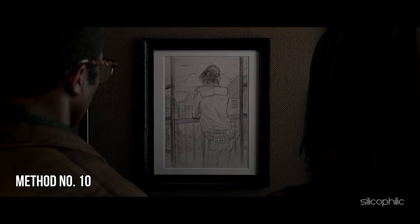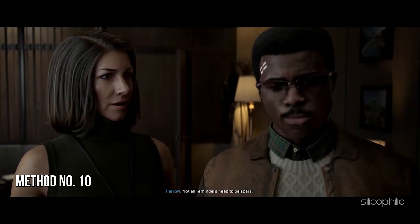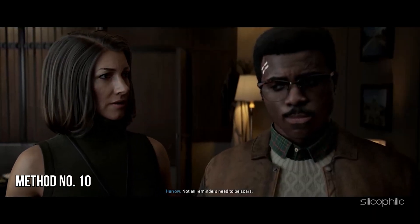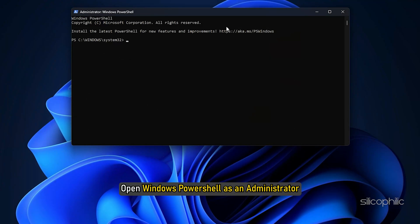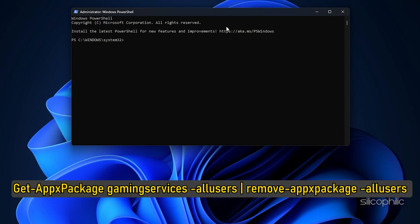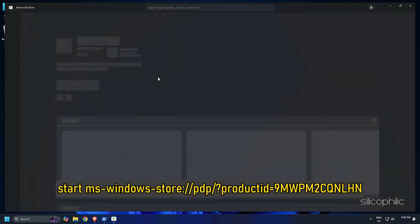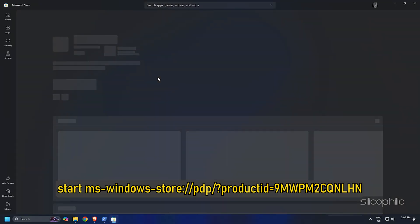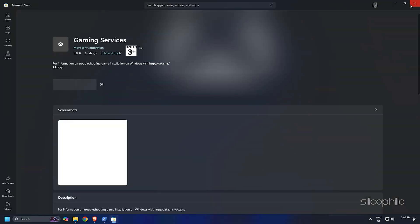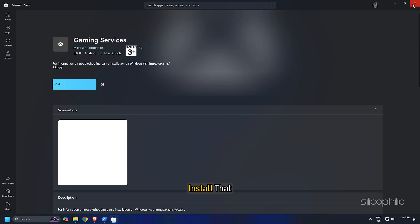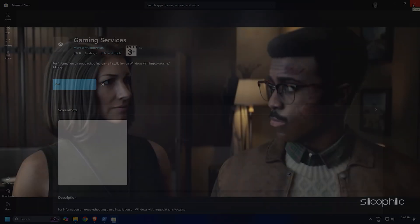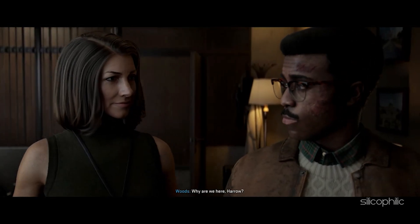Method 10: Uninstall and Reinstall Gaming Services. Open Windows PowerShell as an administrator. Then run the first command. Once done, run this command in the same window. Wait for the process to complete. Once done, you should find the Install option for the Gaming Services. Install that. Once the services are installed, launch the game and check.